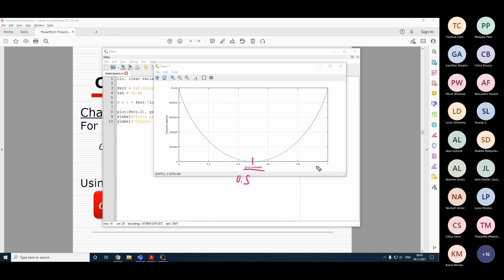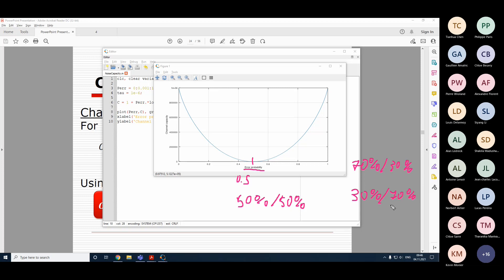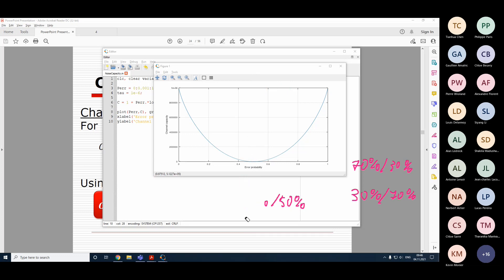The worst case is when you don't know which symbols are inverted and which are not. The maximum uncertainty is 50/50 - 50% inverted, 50% not. If you have 70% inverted and 30% not, that's literally the same as 30% inverted and 70% not. That's why this curve is symmetric with respect to the 0.5 point. This applies to binary systems; for non-binary it's a bit more complex.